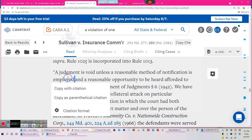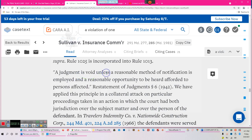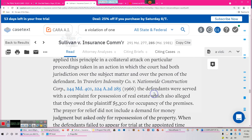A violation of your constitutionally secured rights doesn't necessarily amount to any significant violation. A judgment is void unless a reasonable method of notification is employed and a reasonable opportunity to be heard is afforded. An individual must be given an opportunity to be heard. We have applied this principle in a collateral attack on particular proceedings taken in an action in which the court had both jurisdiction over the subject matter and over the person of the defendant.